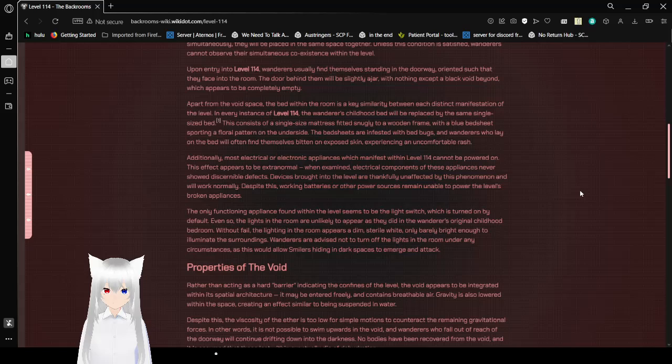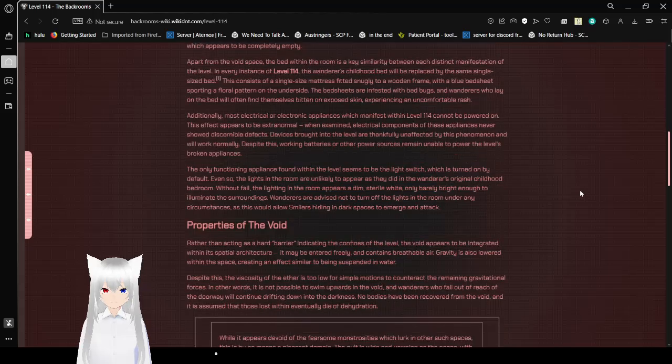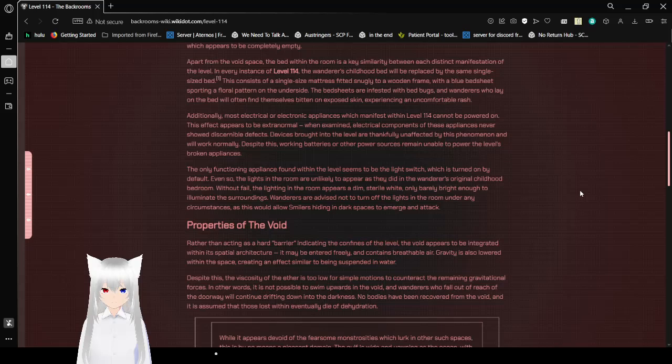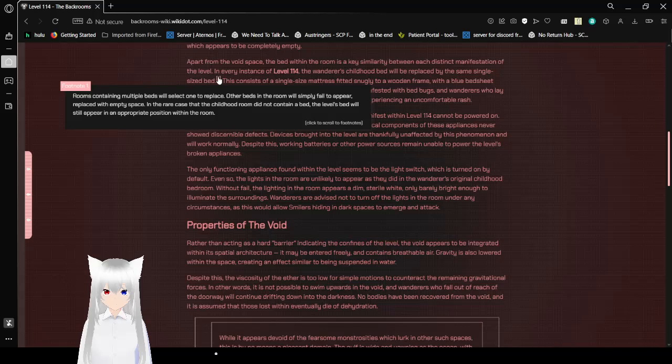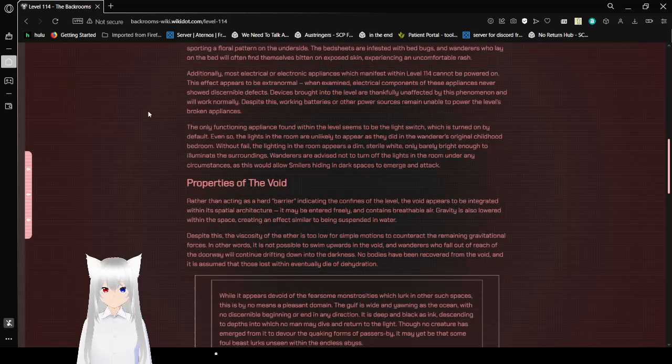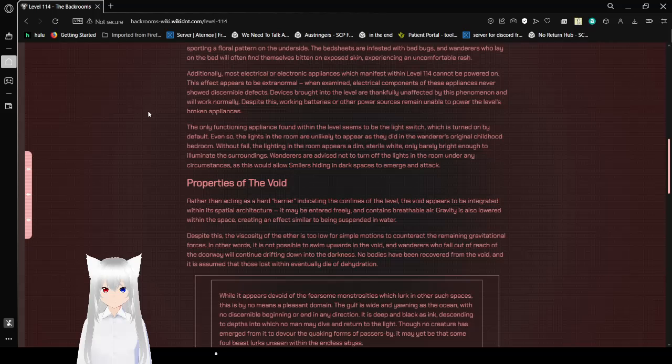Apart from the voided space, the bed within the room is a key similarity between each different manifestation of the level. In every instance of Level 114, the Wanderer's childhood bed will be replaced by the same single-sized bed. Rooms containing multiple beds will select one to replace. Other beds in the room will simply fail to appear, replaced with empty space. In the rare case that the childhood room did not contain a bed, the level's bed will still appear in an appropriate position within the room. This consists of a single-sized mattress fit snugly in a wooden frame with blue bedsheets sporting a floral pattern on the underside. The bedsheets are infested with bed bugs, and Wanderers who lay on the bed will also find themselves bitten on exposed skin, experiencing an uncomfortable rash.